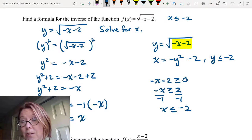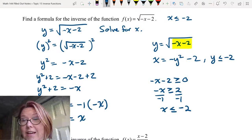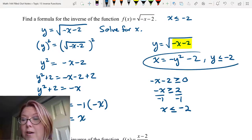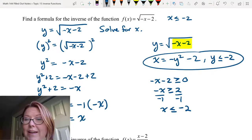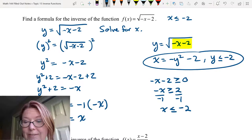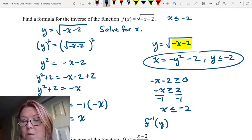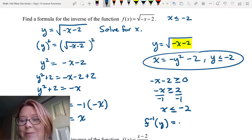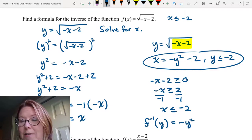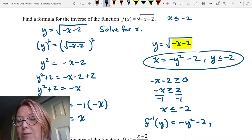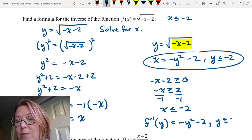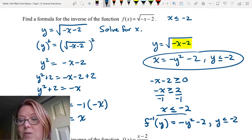We typically write an inverse as f superscript negative 1. So f inverse of y equals negative y squared minus 2, with the domain restriction that y is less than or equal to negative 2.